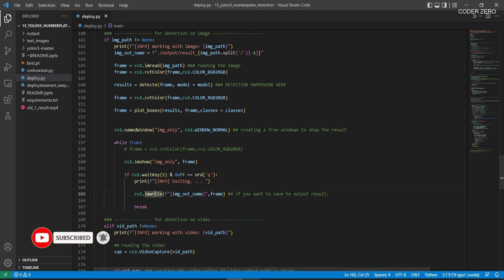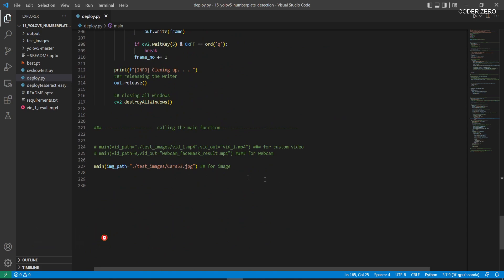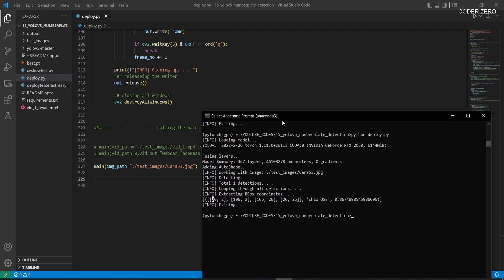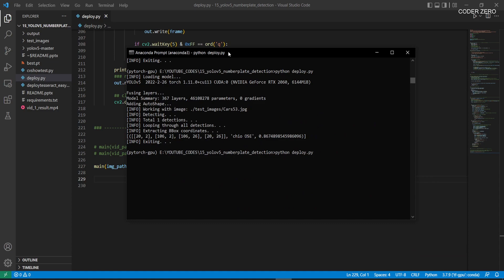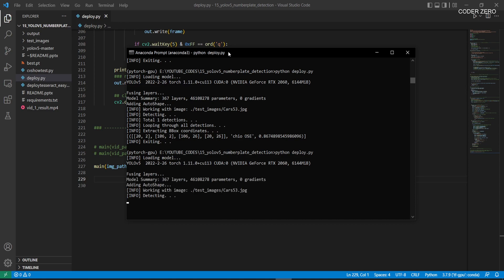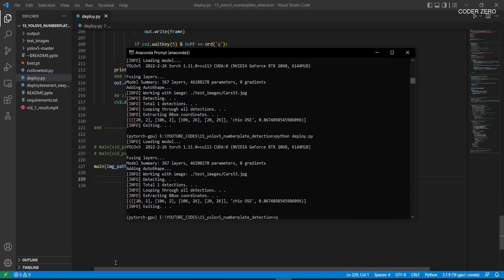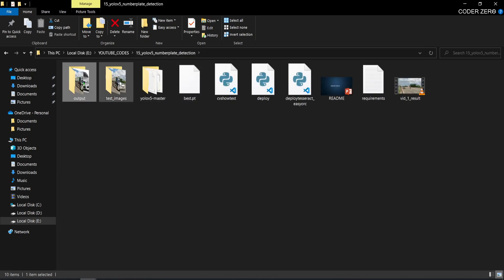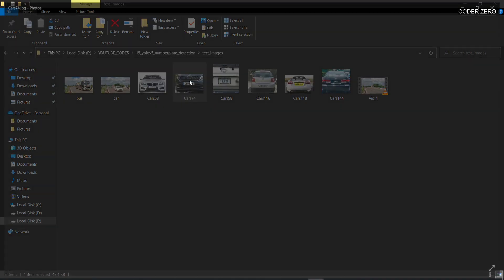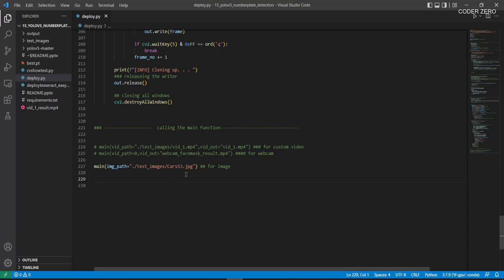Now let's check the whole process in action. We set the image path to 'car53', save the file, and run 'python deploy.py'. It loads the model and processes the image — you can see the detection and recognition output. Let's try another image. Inside the test images folder we have 'car74', so let's run it on car74.